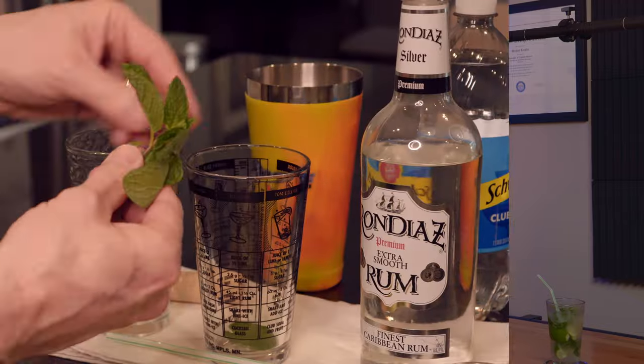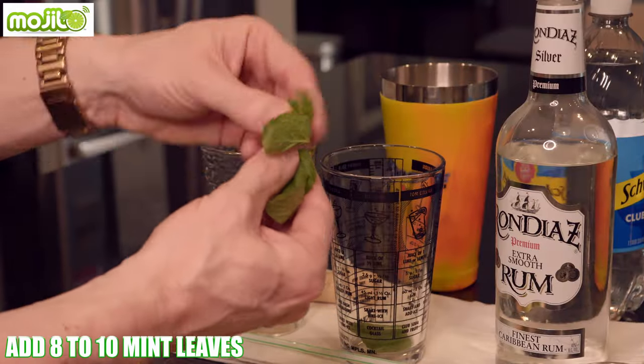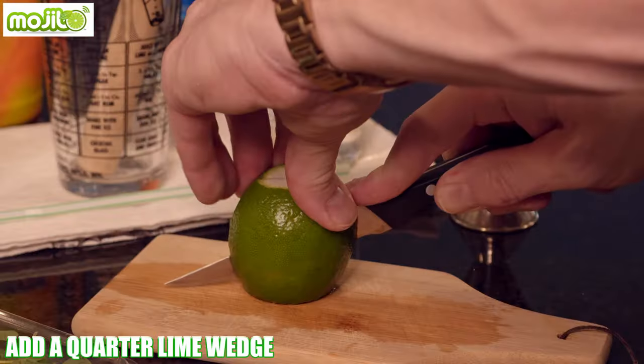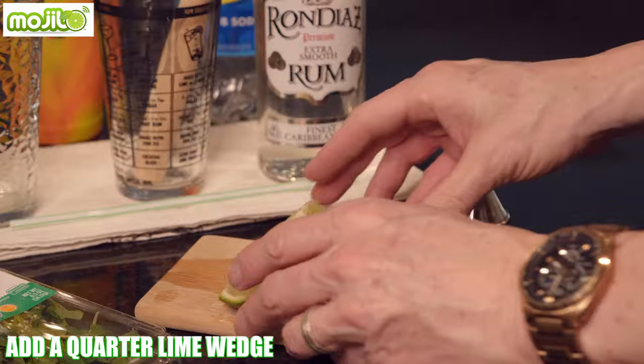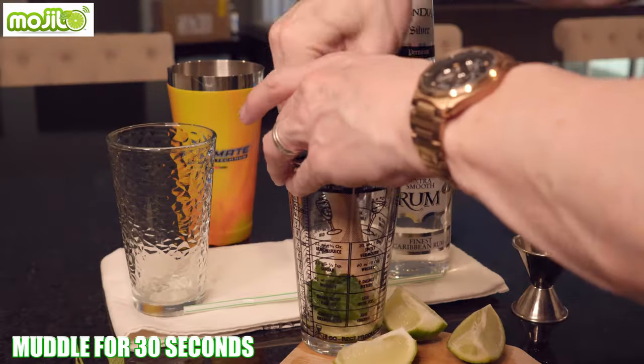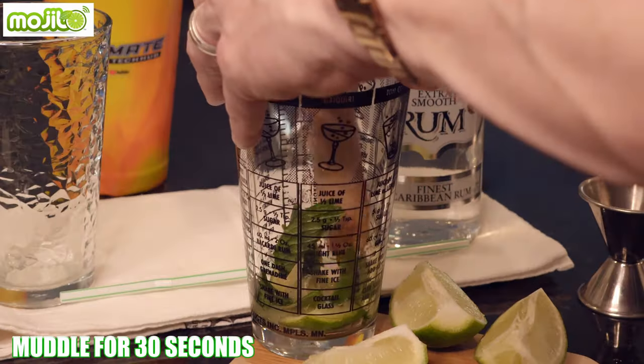First thing we have to do is add eight to ten mint leaves to a muddling glass. Then add a quarter wedge of lime and muddle all the ingredients for about 30 seconds.